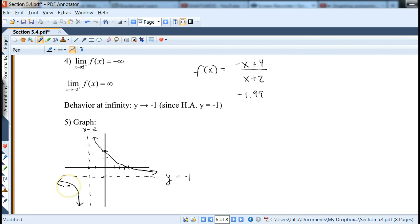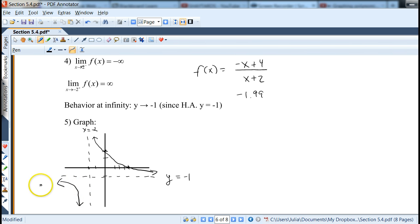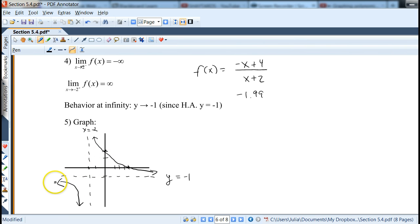Drawing the graph: first draw asymptotes x = -2 and y = -1, then plot y-intercept (0, 2) and x-intercept (4, 0). From the right piece: the function goes up to +∞ near x = -2, passes through (0,2) and (4,0), then decreases toward y = -1. On the left piece: concave down and decreasing, going to -∞ near x = -2 and approaching y = -1 as x → -∞. Both pieces are decreasing; all information pieced together gives the complete graph.